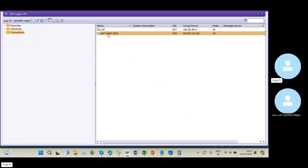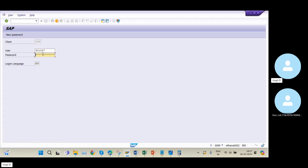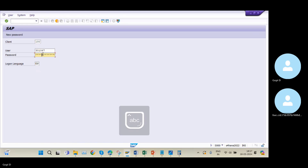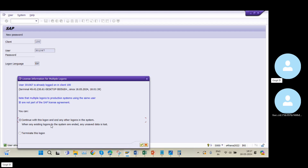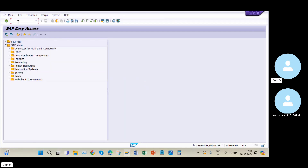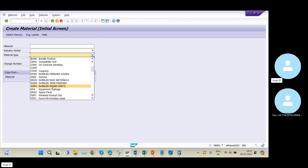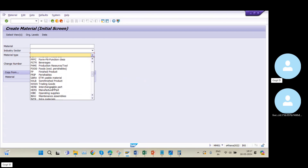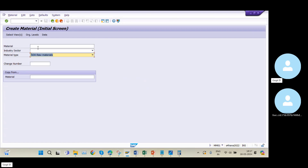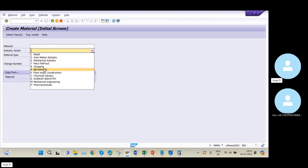I will re-login into my system. Now MM01 is the transaction code for material creation.